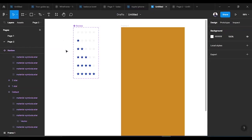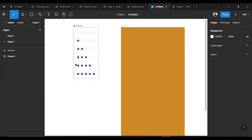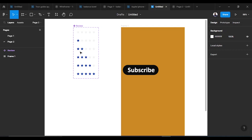Hi guys, welcome to another educative session of user interface design. My name is Fimber and today we'll be talking about star ratings. You must have seen situations where you downloaded a product and you're asked to review it and give a star rating. Don't forget to hit the subscribe button.